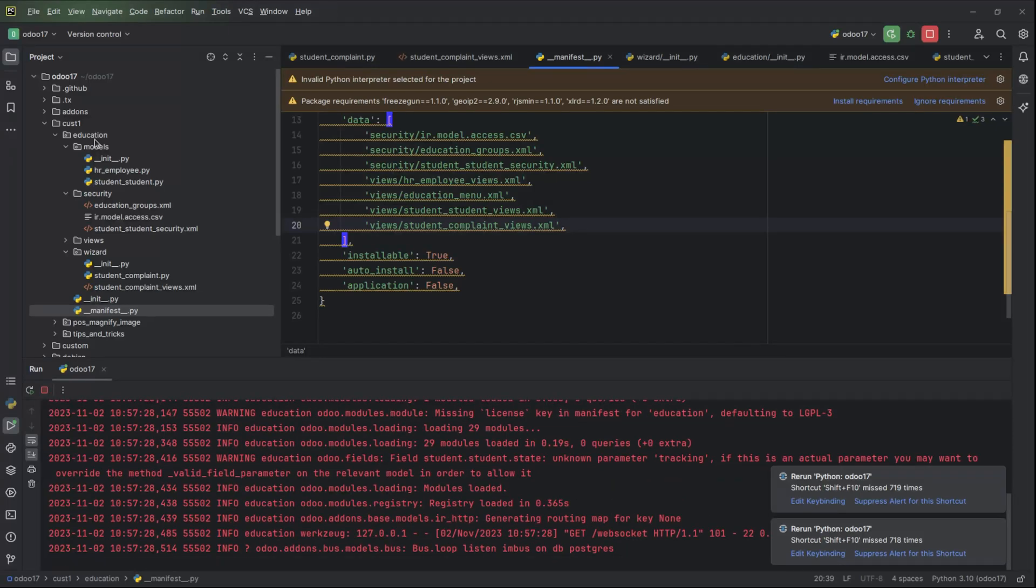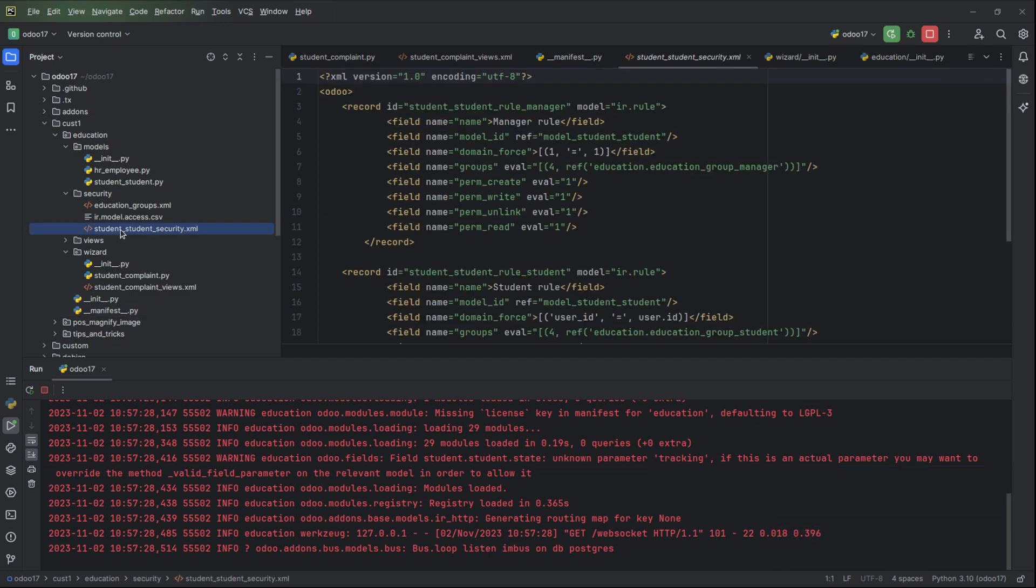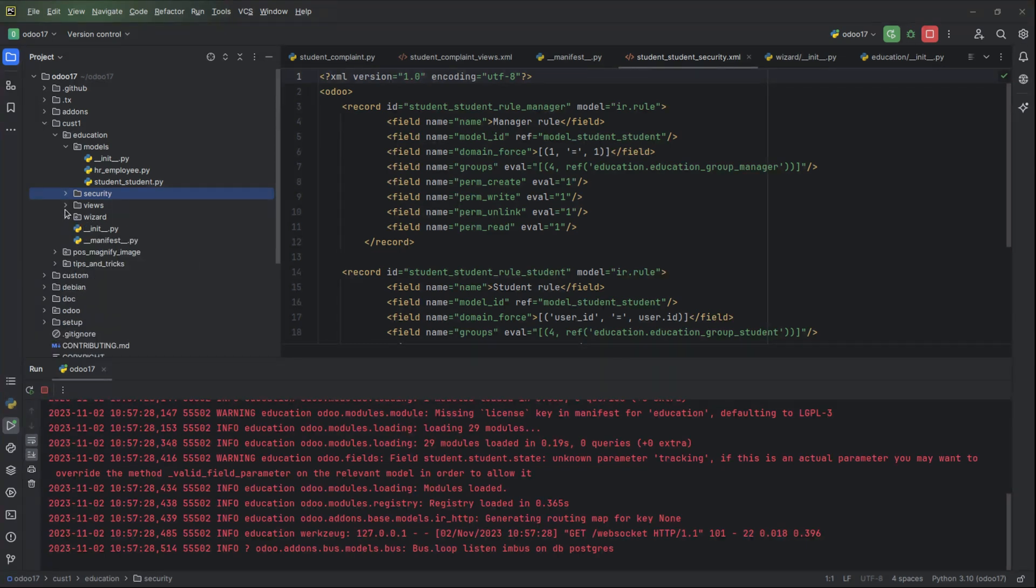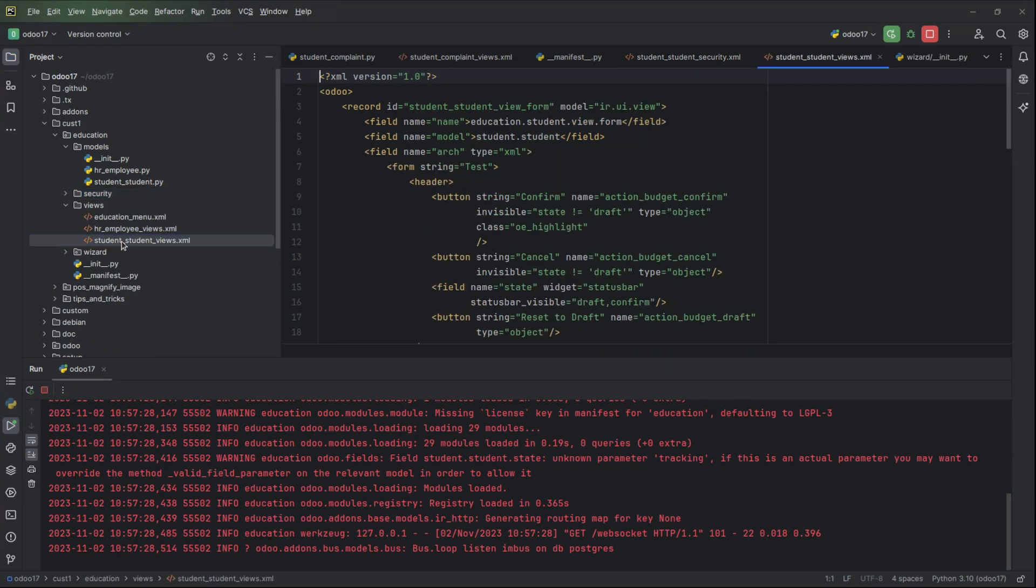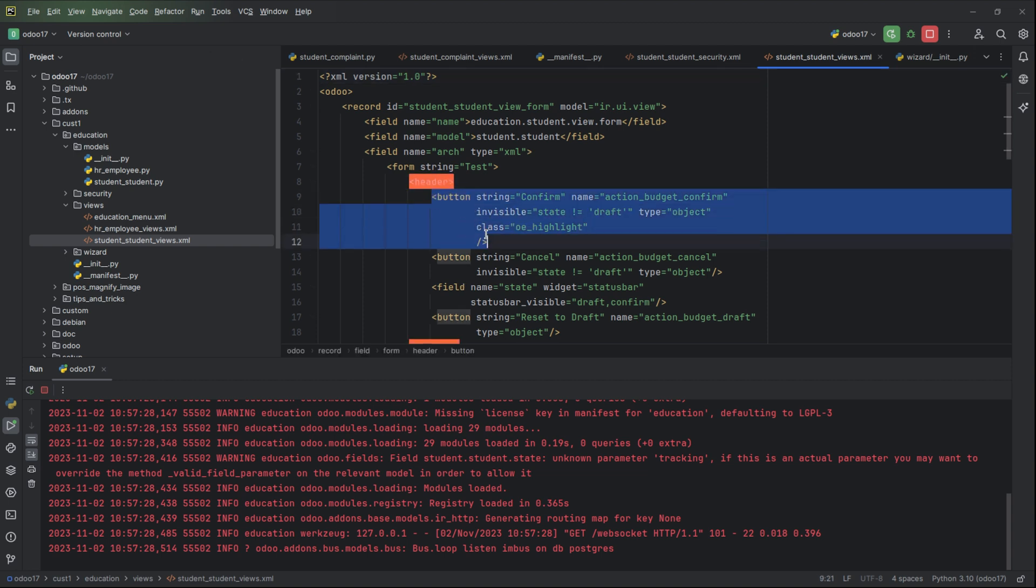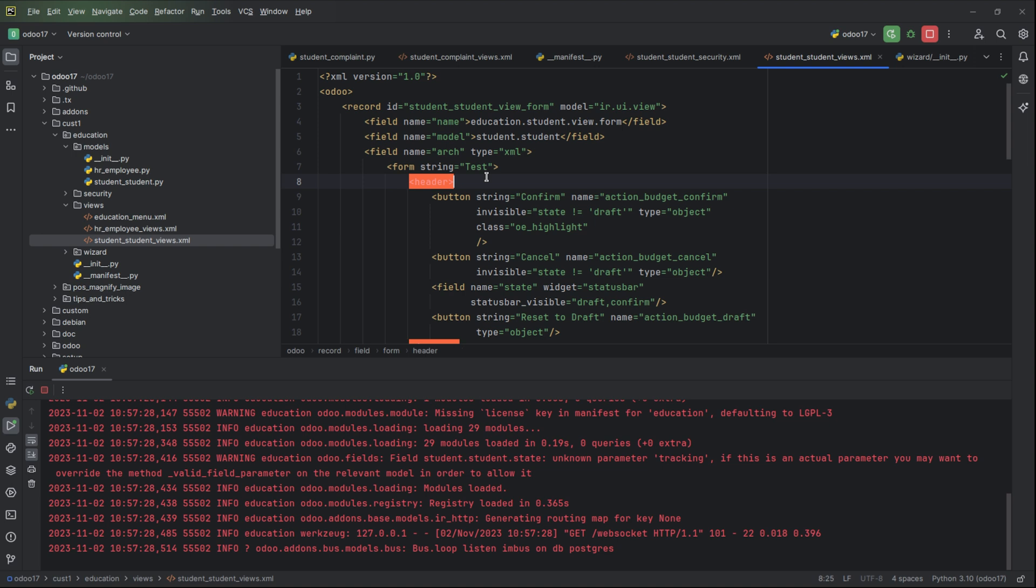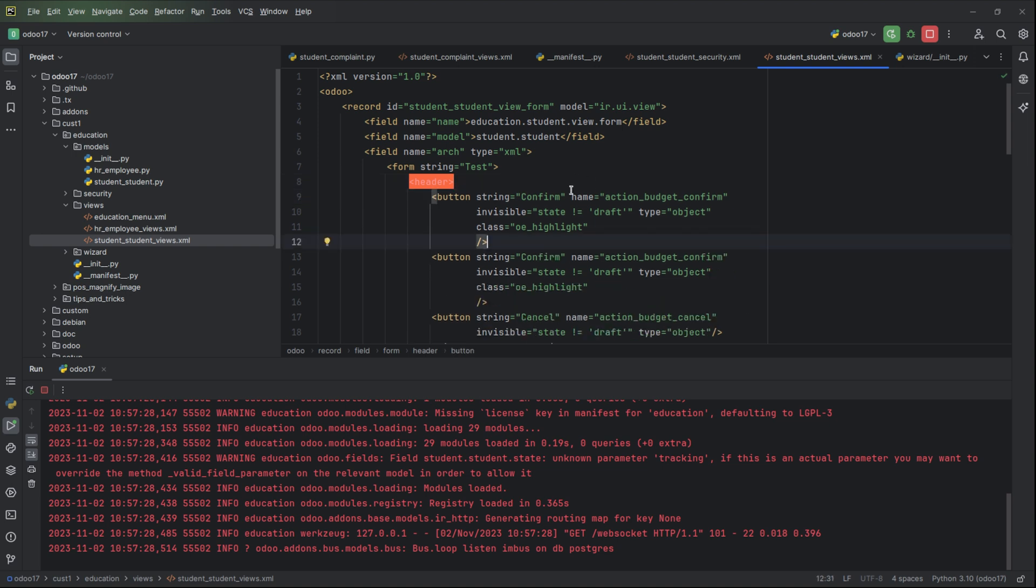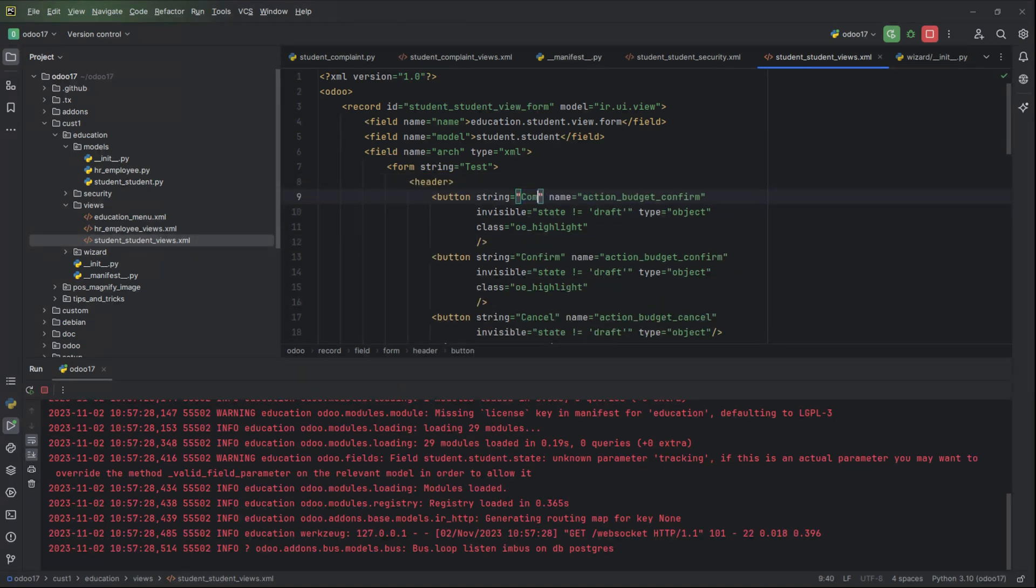Before that we need to add the button. Inside the views of student, in the header we can add the new button. I will name it as complaint.